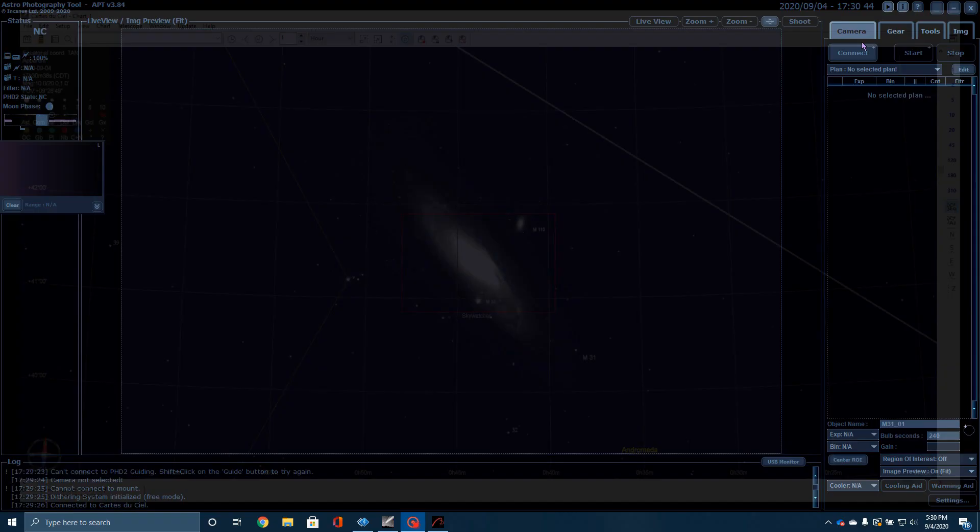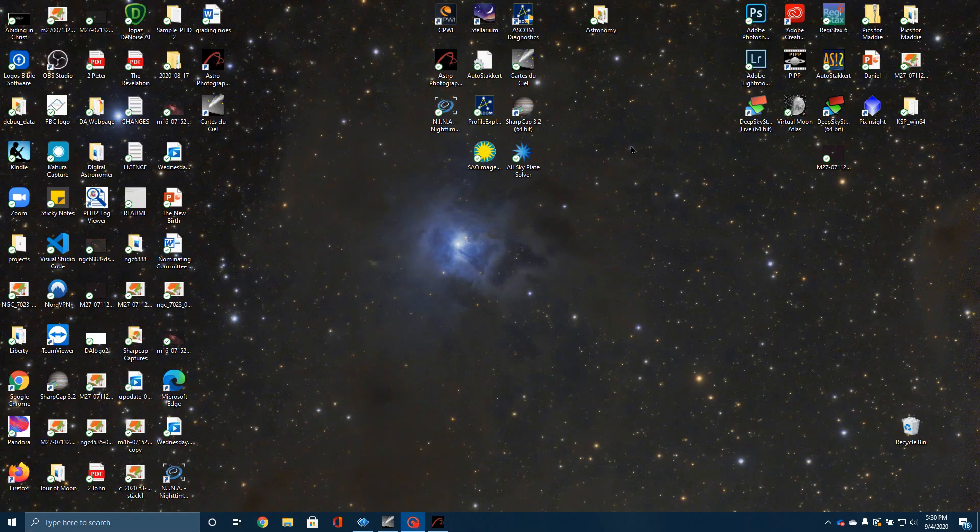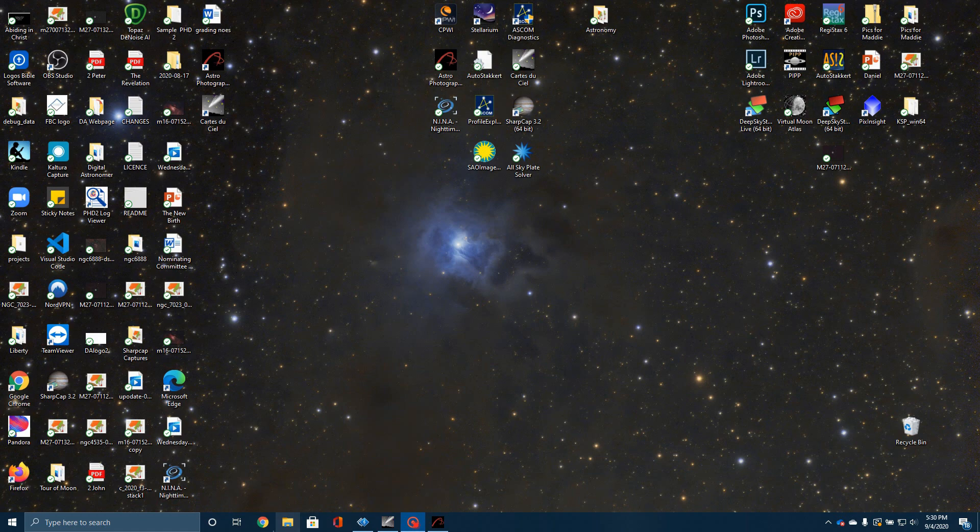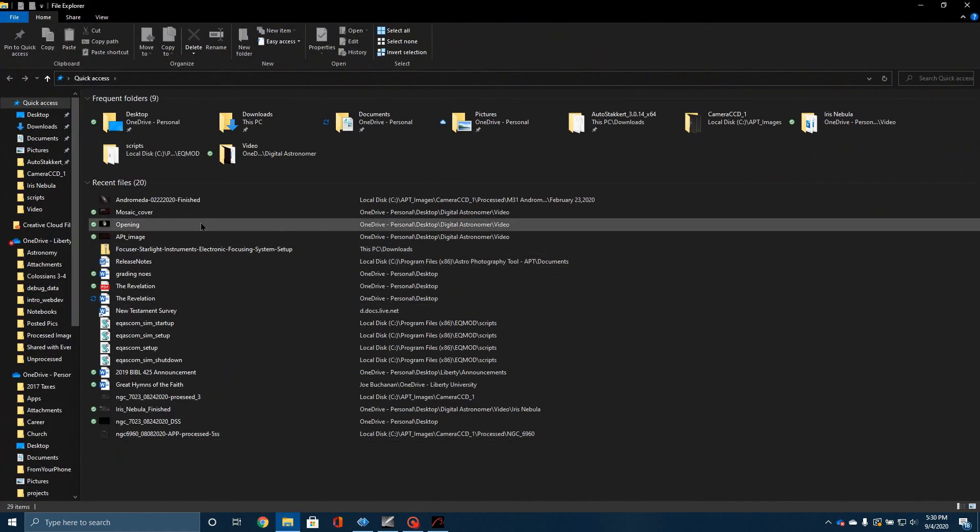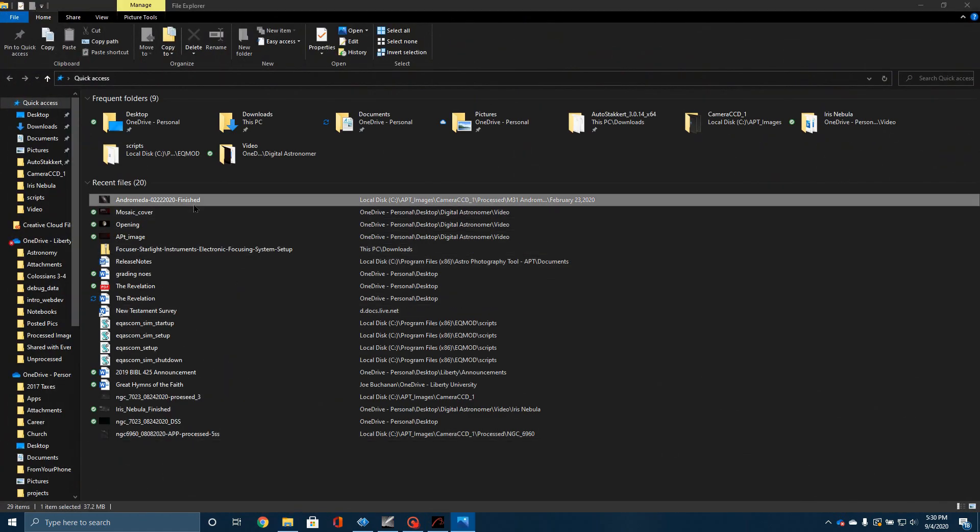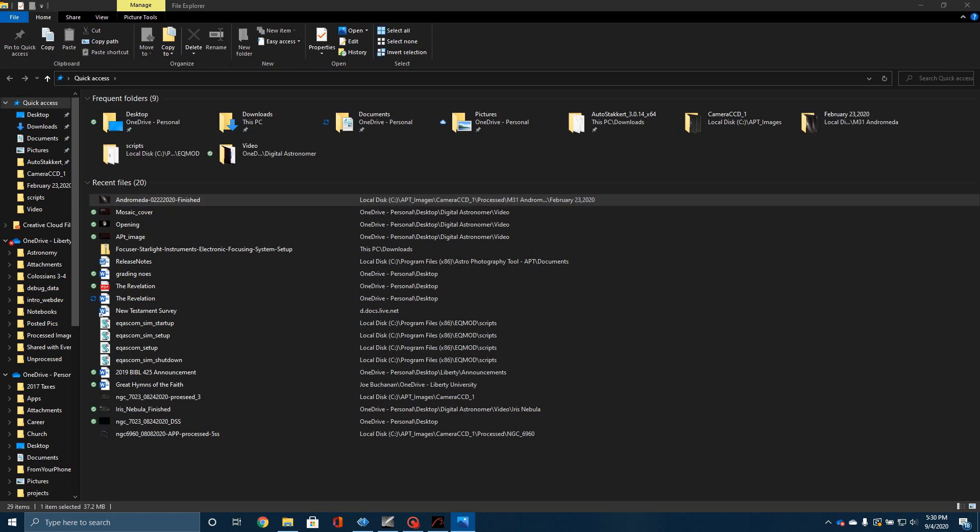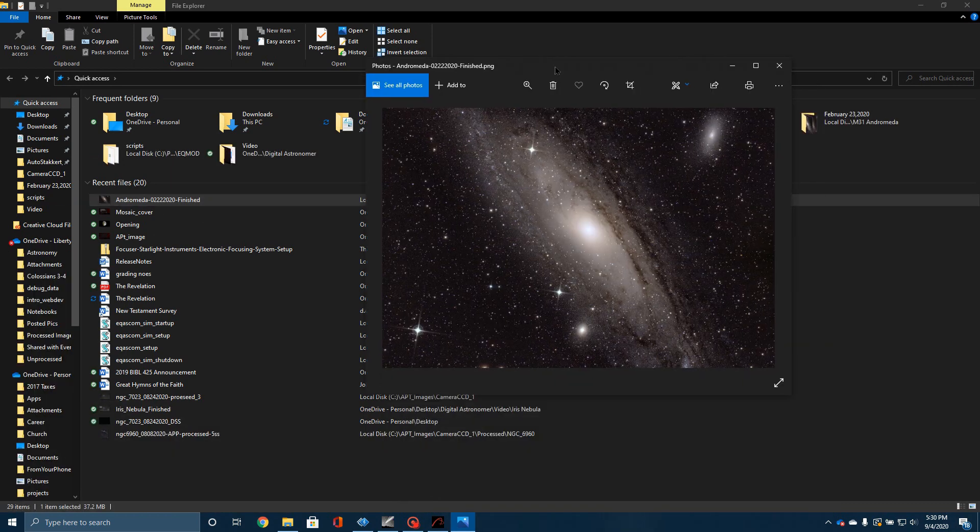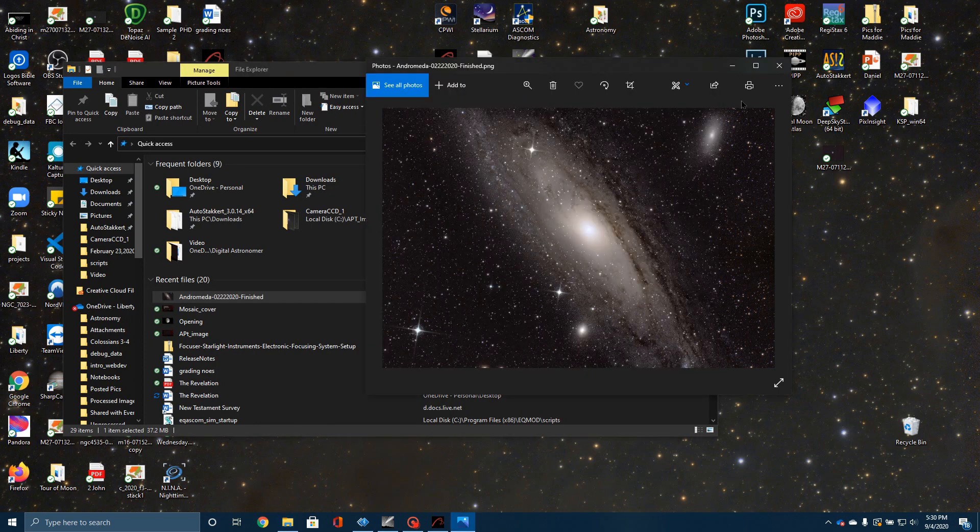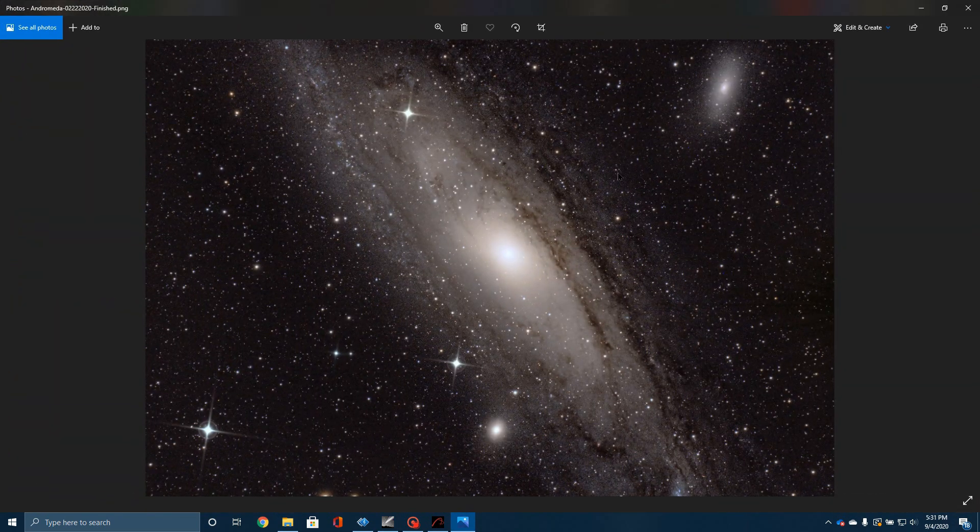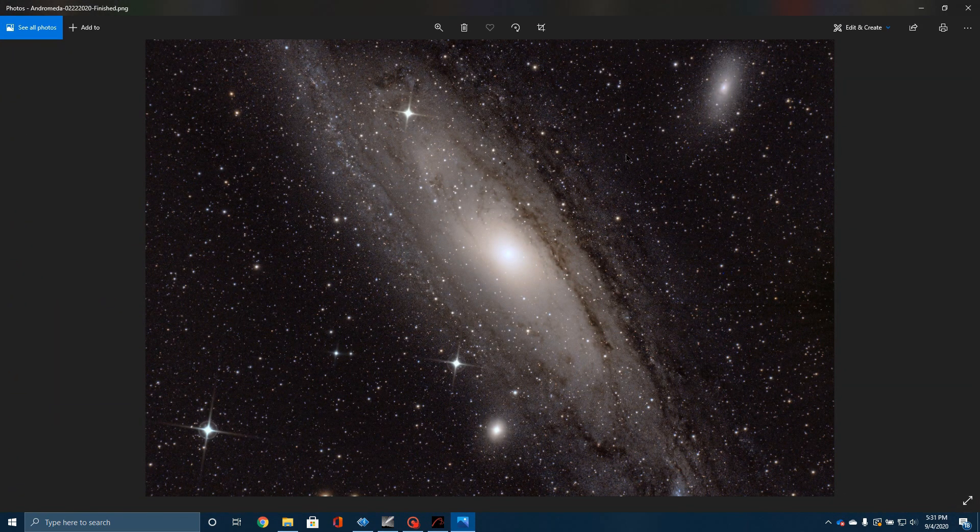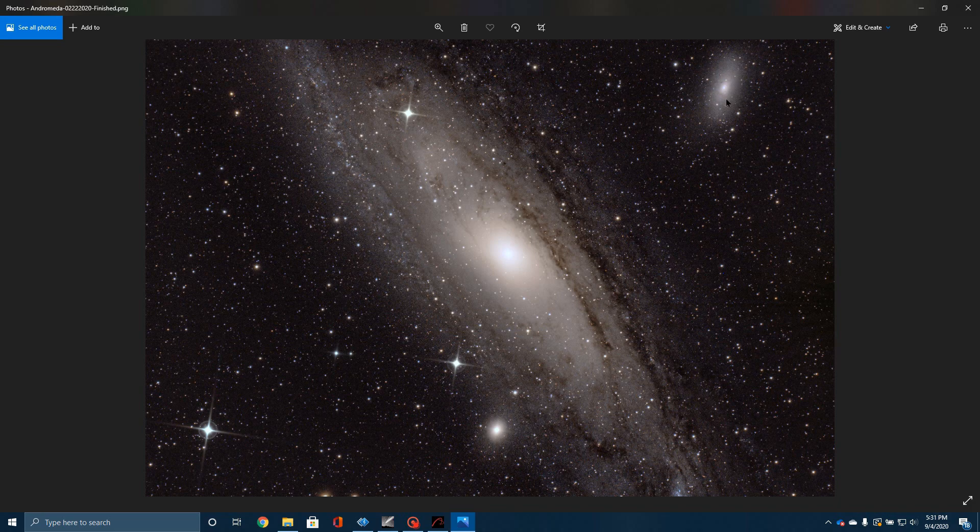Okay, the issue that I want to show you today is the problem of having an object that you want to image that is too big for the field of view of your telescope. Let me show you an example. Here is a picture that I've taken last winter of the Andromeda galaxy. You can see here, this is M31, this is M32, this is M110 up here, but you can right away see the problem.